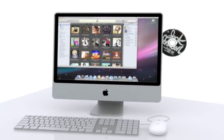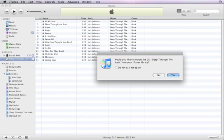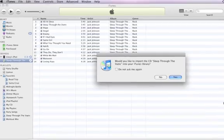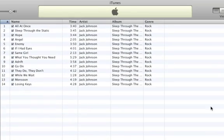To get started, simply insert a CD into your computer. If iTunes doesn't open automatically, open it. When iTunes asks if you want to import the CD, click Yes.